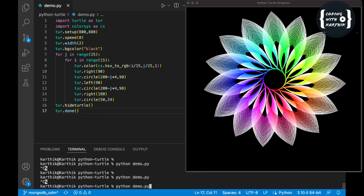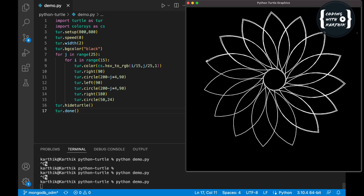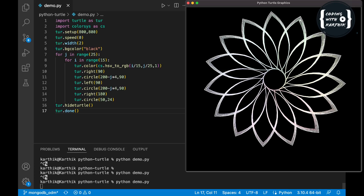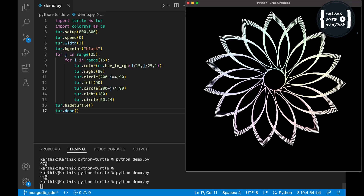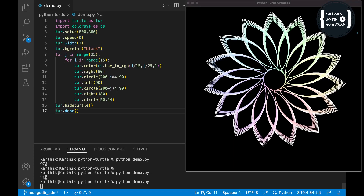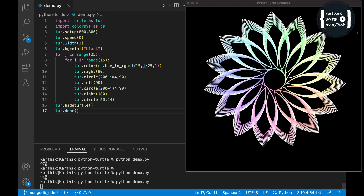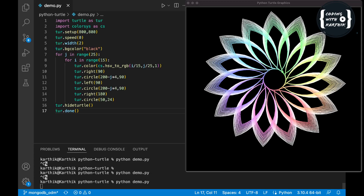Now I'm executing the code — let's see the output. Since the speed is set to zero it's quite fast. If you set one or two it will be slower. You can see it generating the graphics, and I hope you understand how it is creating this. It is drawing all 15 petals, each with 25 gradients — it's almost done.